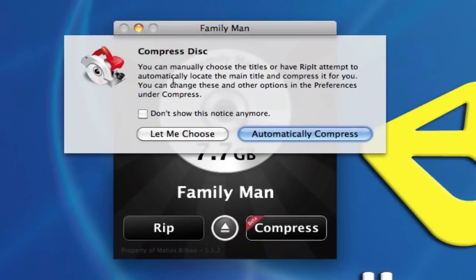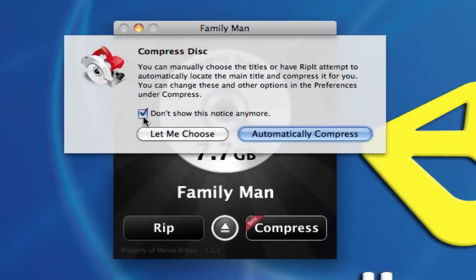And notice, you can manually choose the titles or have RipIt attempt to automatically locate the main title and compress it for you. You can change these and other options in the Preferences under Compress. Now, we already went there. I'm going to click on Don't Show This Notice Anymore and select Automatically Compress.